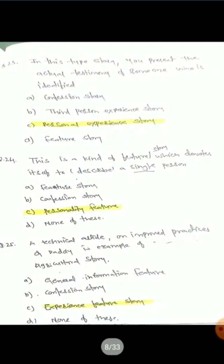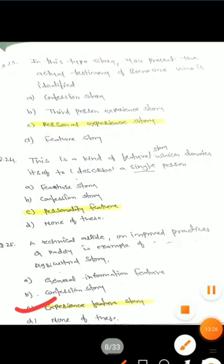Question 25: A technical article on improved practices of paddy is an example of what type of agriculture story? Options are: general information feature, confession story, experience feature story, none of these. The correct answer is experience feature story. These are the 25 questions related to Elect-2 Extension 244, important for your theory semester examination. More questions will be discussed later. Thank you.